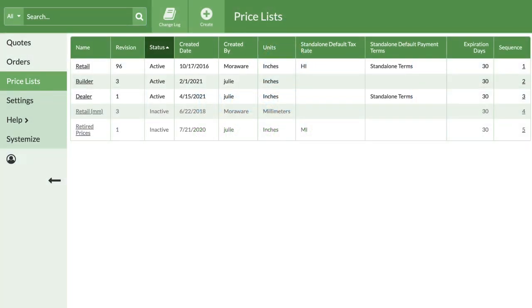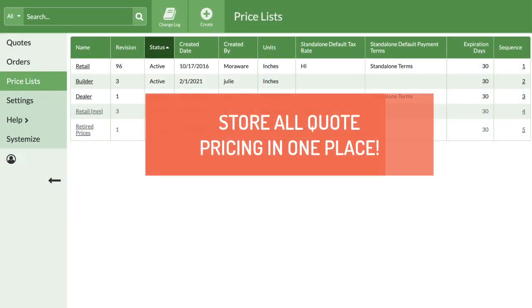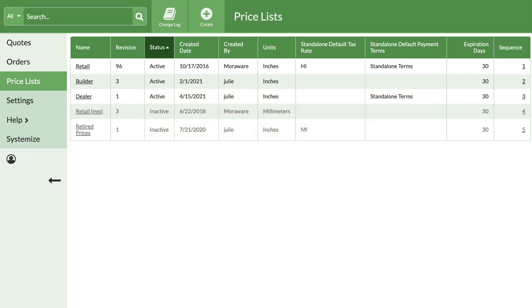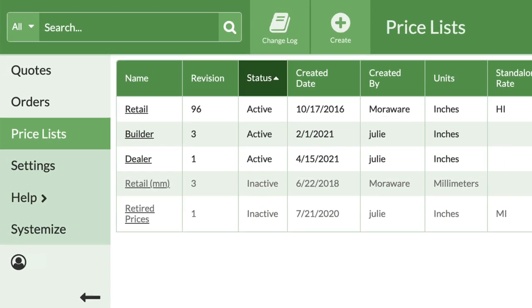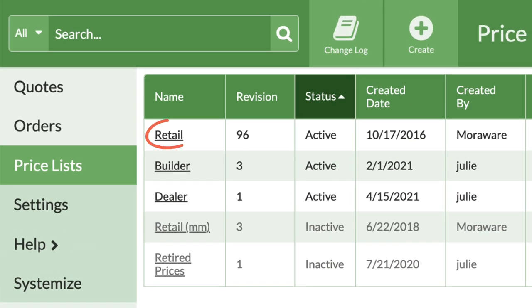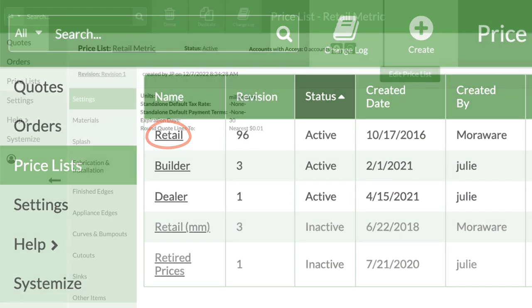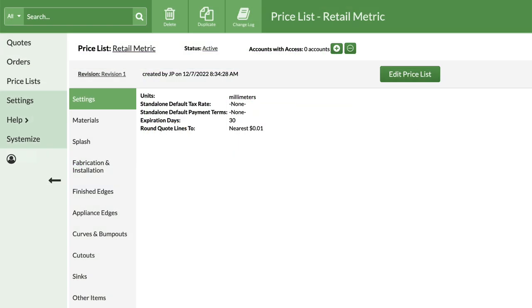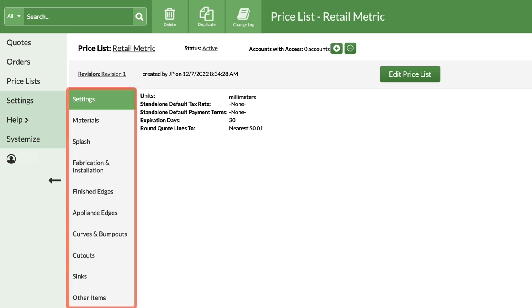A price list is exactly what it sounds like, a place to store everything that goes into a quote, and how much you charge. Look at the retail price list provided, and you'll see CounterGo has most of the common items already built in.